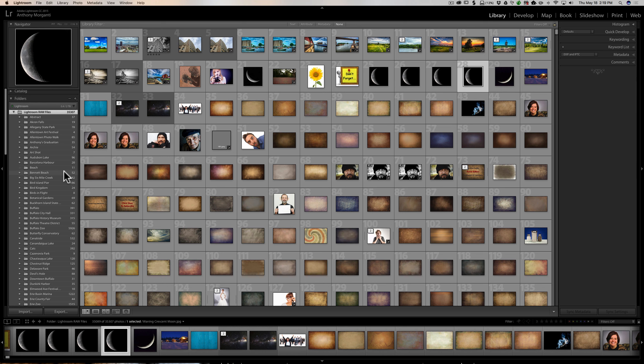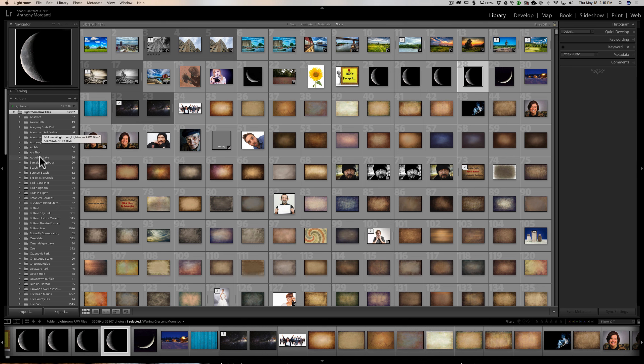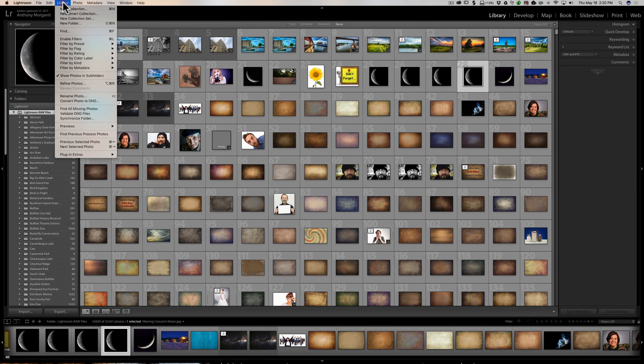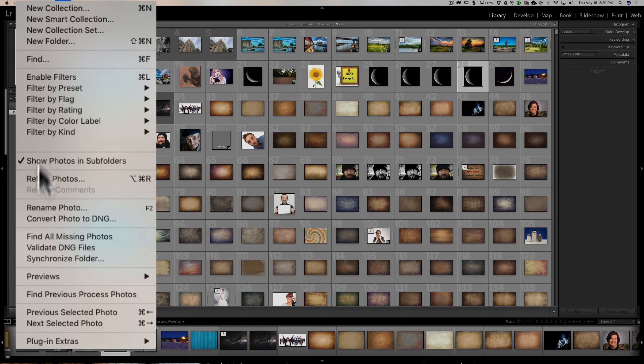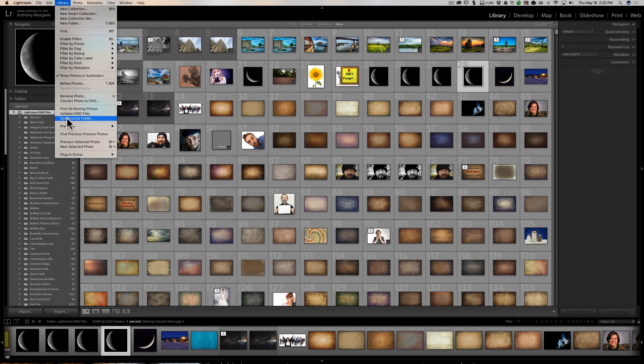So, what you need to do is go to the library of Lightroom and find the root folder. Just open your folders up. And the root folder is the folder that contains all the other folders. I call mine Lightroom RAW files. So, you just click on that. That way, Lightroom is going to look at all the subfolders for any images that are there that it doesn't have in the catalog. Then, what you need to do is go up to library and then down to synchronized folders or synchronized folder.